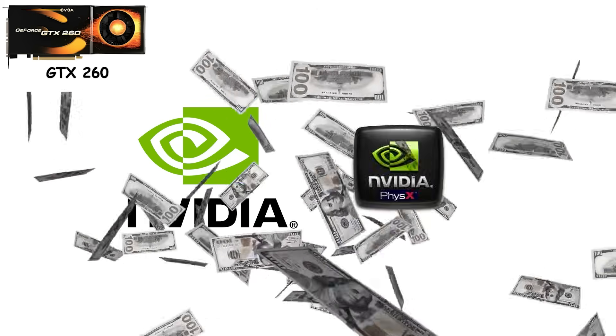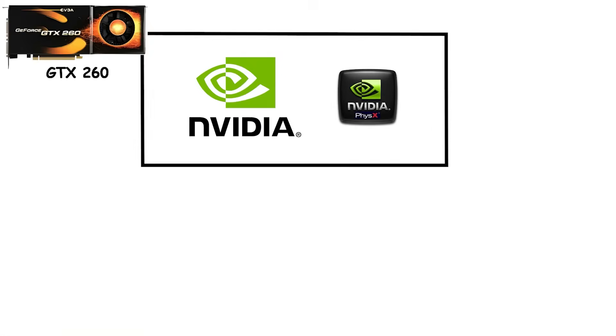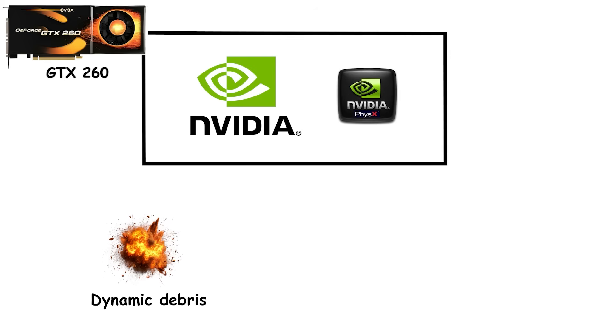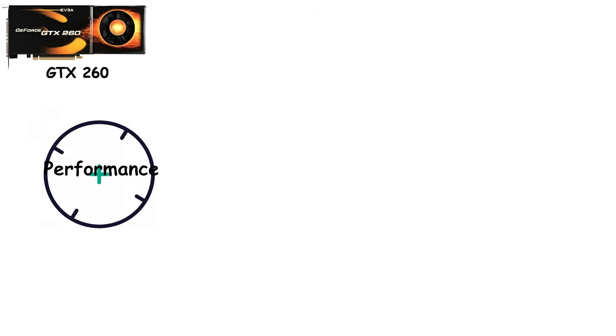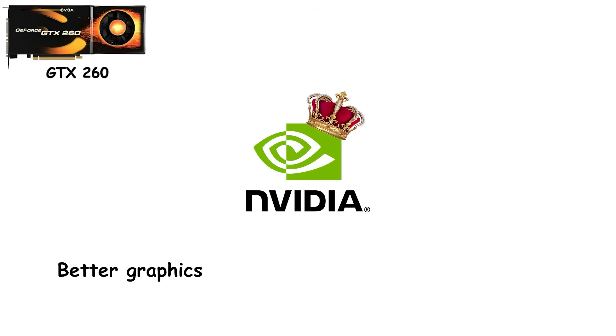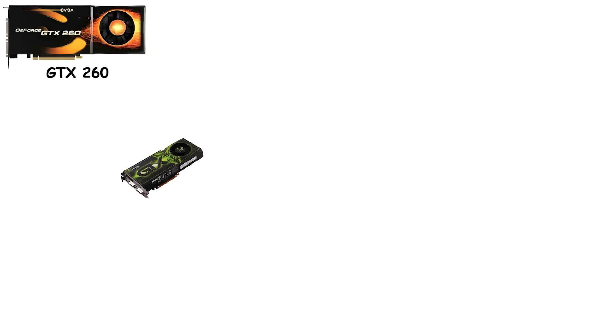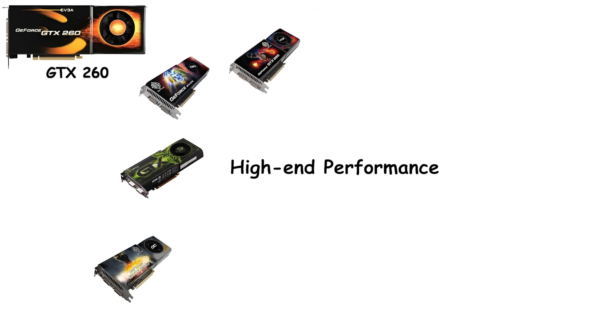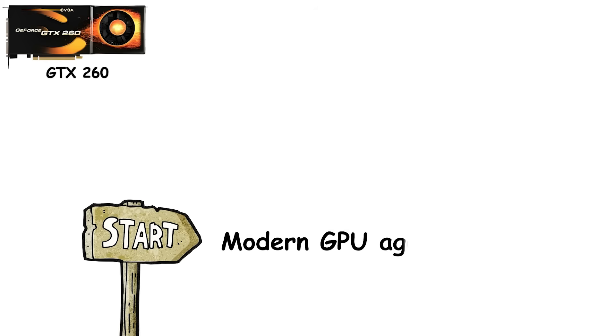Around this time, NVIDIA also acquired PhysX. Suddenly, games featured dynamic debris, flowing cloth, and realistic particle effects, especially on NVIDIA hardware. Performance sometimes took a hit, but the visual payoff was immediate, giving NVIDIA a clear technical edge in a new marketing angle. Better graphics. Better physics. Better experience. In short, the GTX era began as a way to separate high-end performance from the rest, while also redefining what a graphics card could do. It was the start of the modern GPU age.